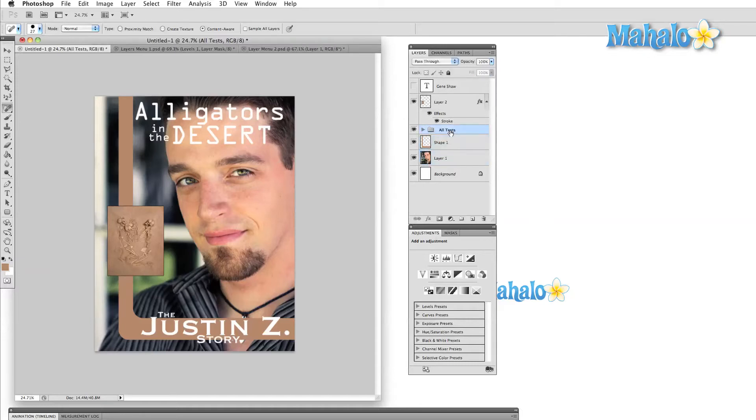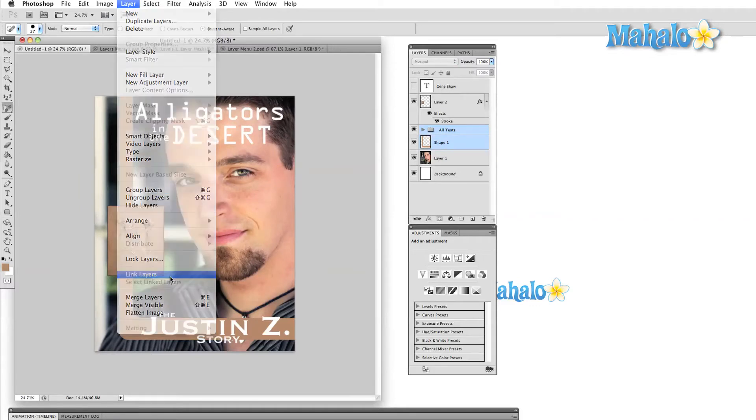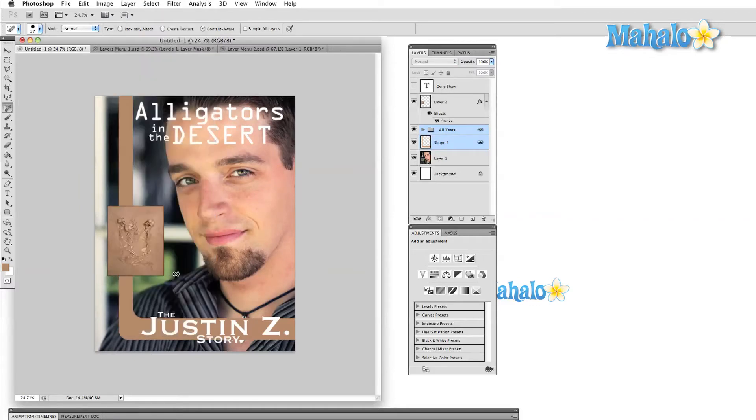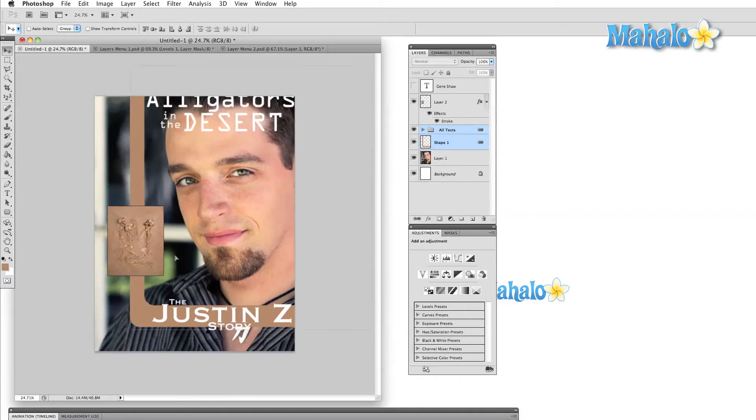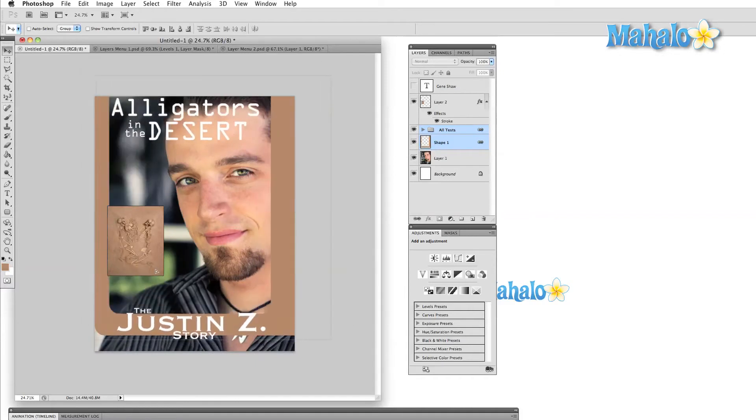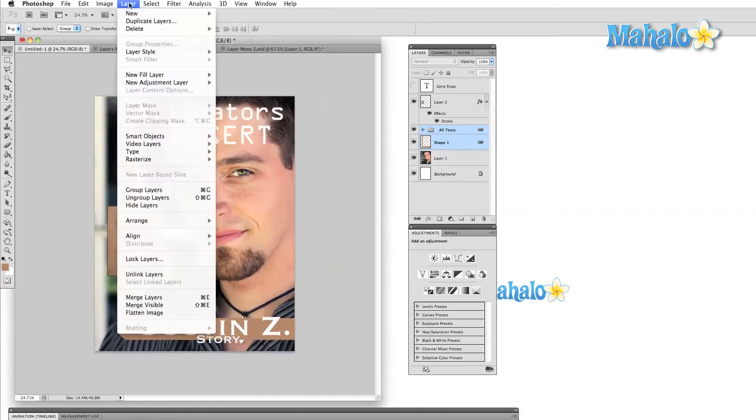We can move layers around either by dragging them in the layers panel, or by using the arrange command here in the layer menu. We can also link layers, which essentially locks layers together, so that if you move one layer, all linked layers will move as well.